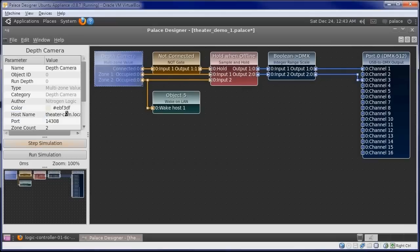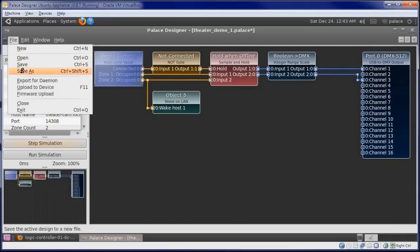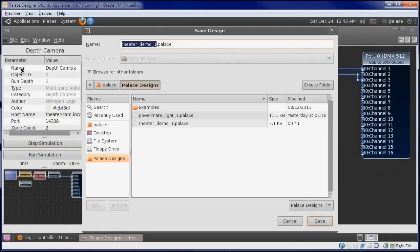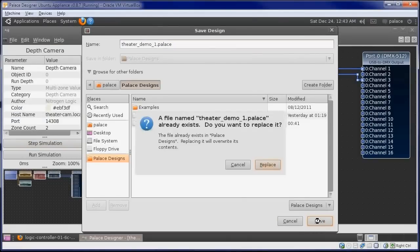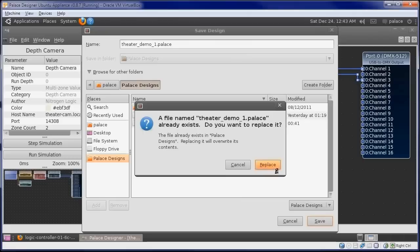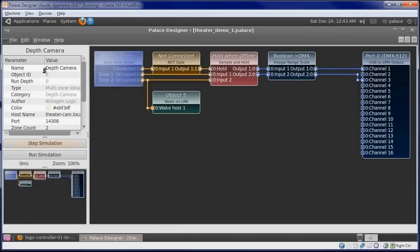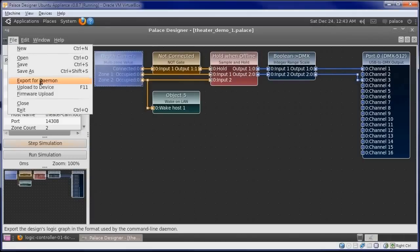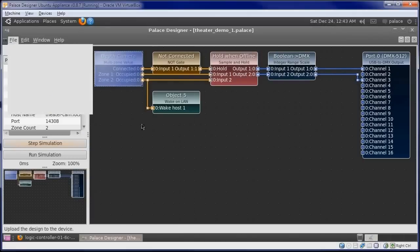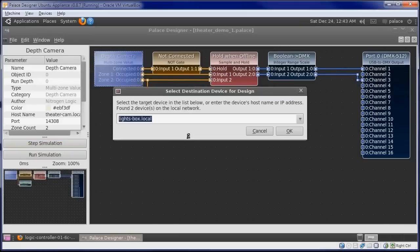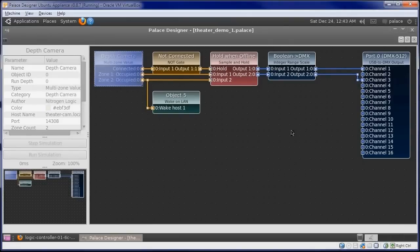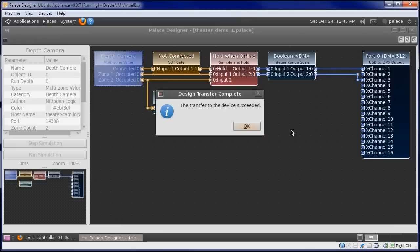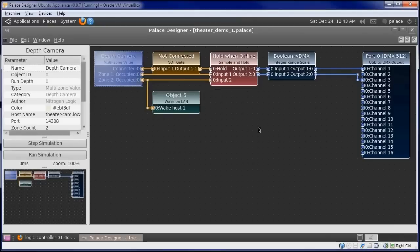We'll save and upload to the device. LightsBox.local. The automation controller is now running our new design.